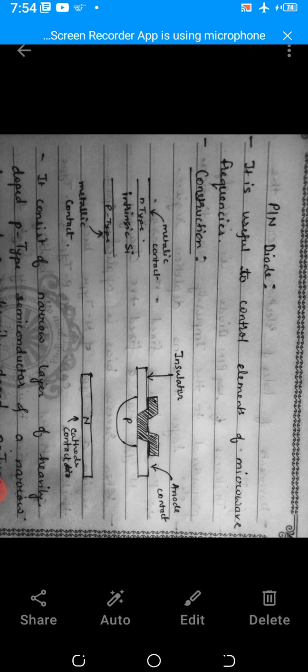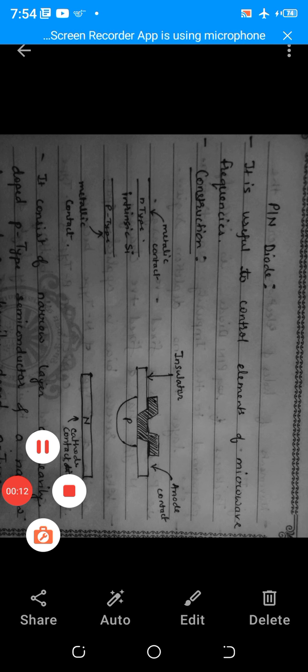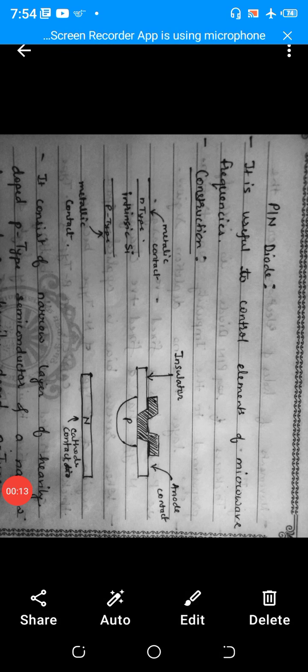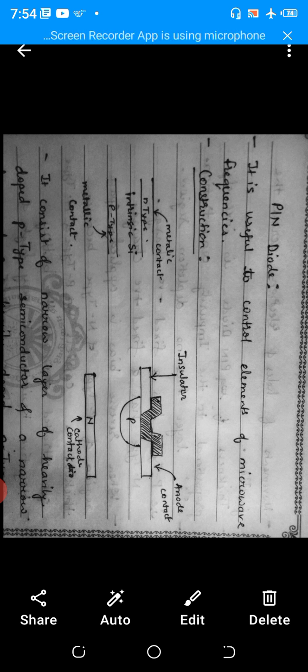Hello friends, today we are going to study the new topic which is the PIN diode. In the last lecture we studied the IMPATT diode — its construction, working, and block diagram. Now we are moving on to a new diode, the PIN diode, which is very important.